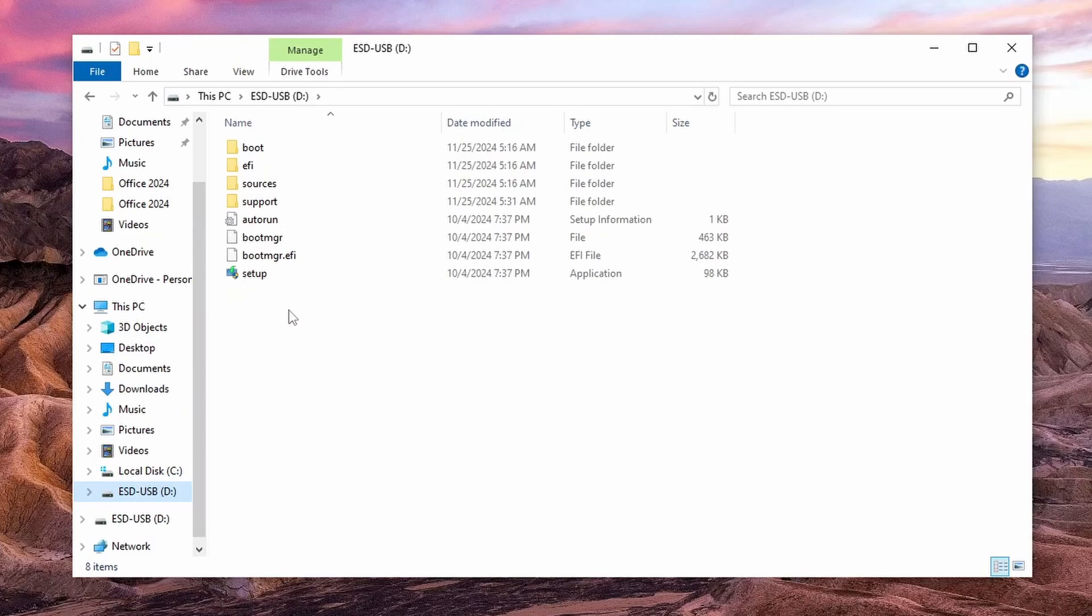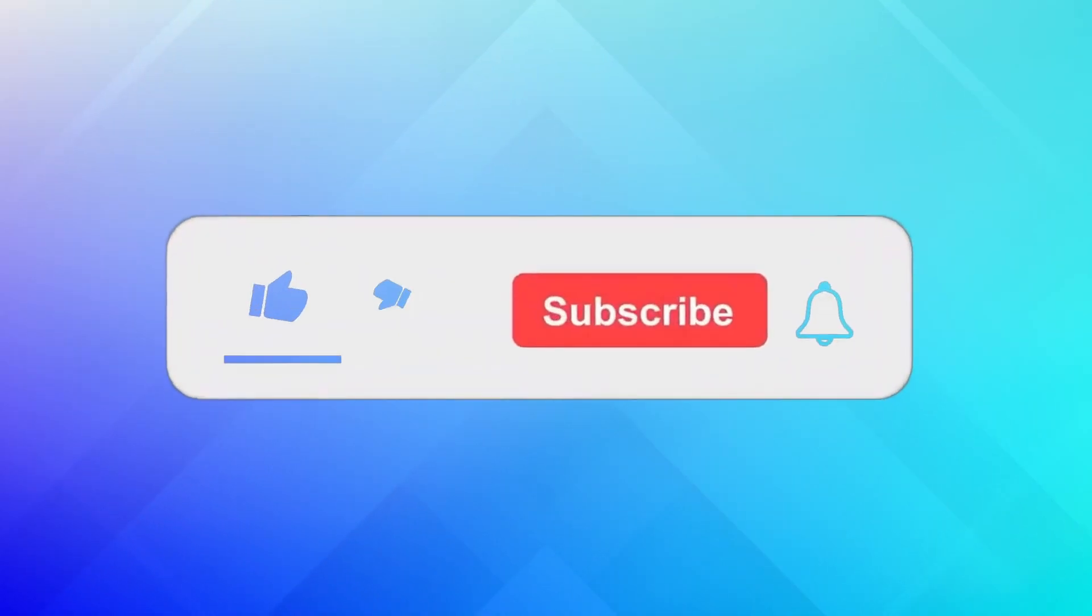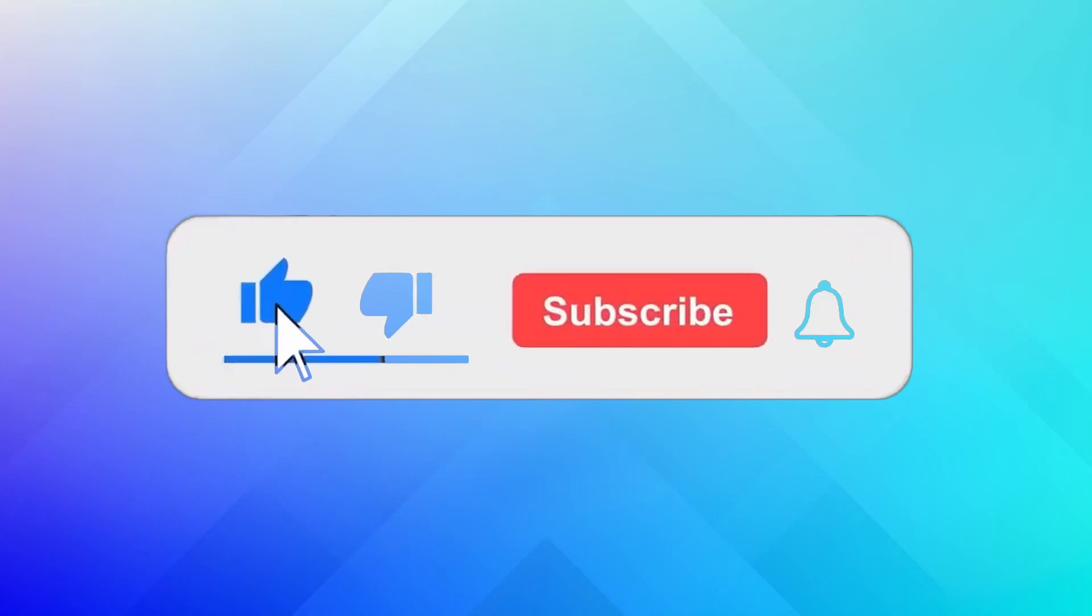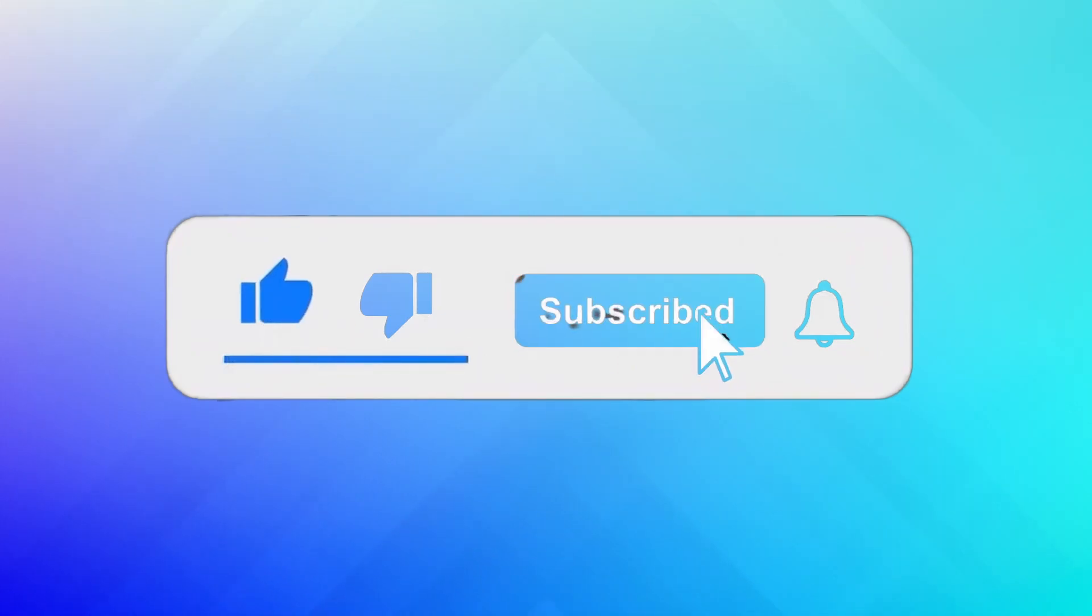Thanks for watching. If you found this video helpful, don't forget to give it a thumbs up and subscribe for more tech videos.